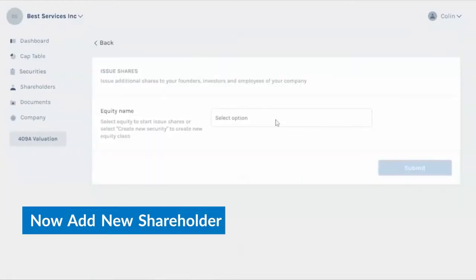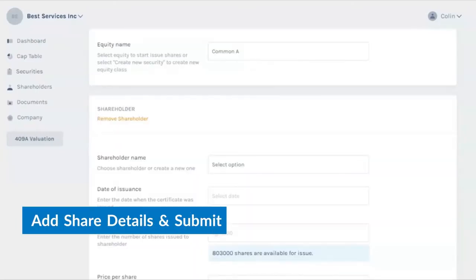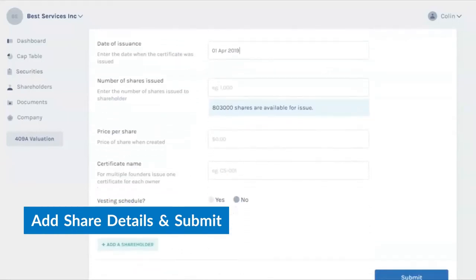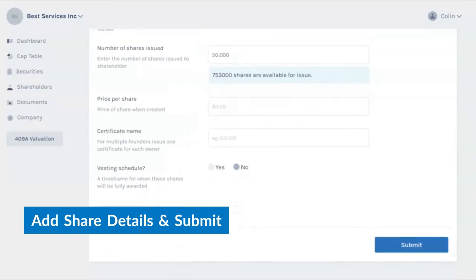Then click on Issue New Shares. First select the equity name, shareholder name, the date of issuance, the number of shares issued, the price per share, the certificate name, and the vesting schedule if any.